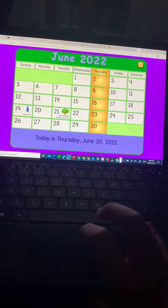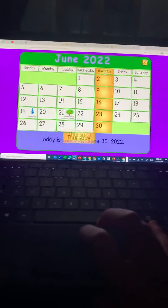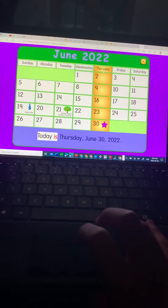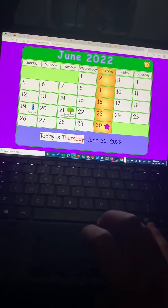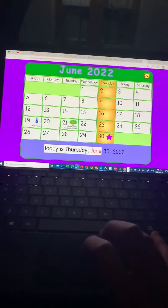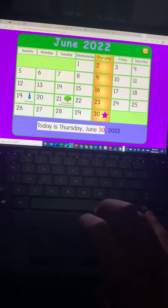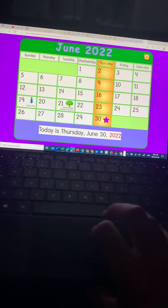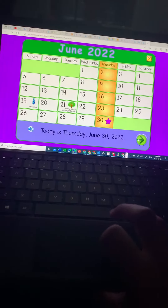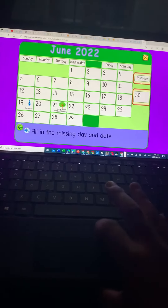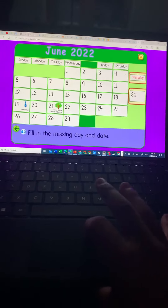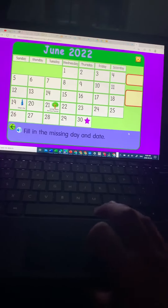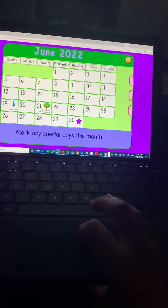Today's date. Great job. Today is Thursday, June 30th, 2022. Thursday, 30th. Great job.